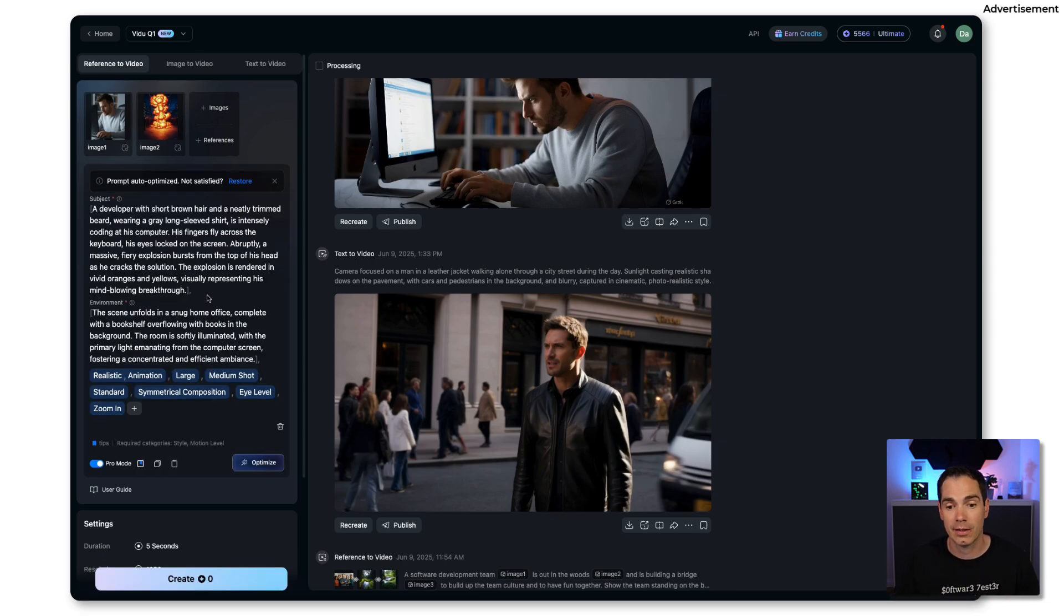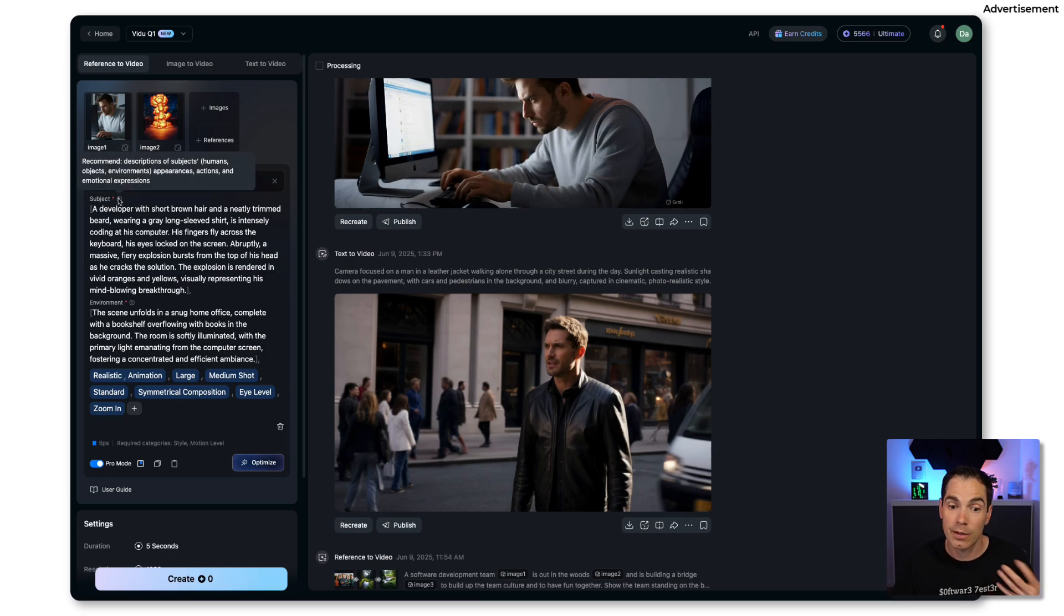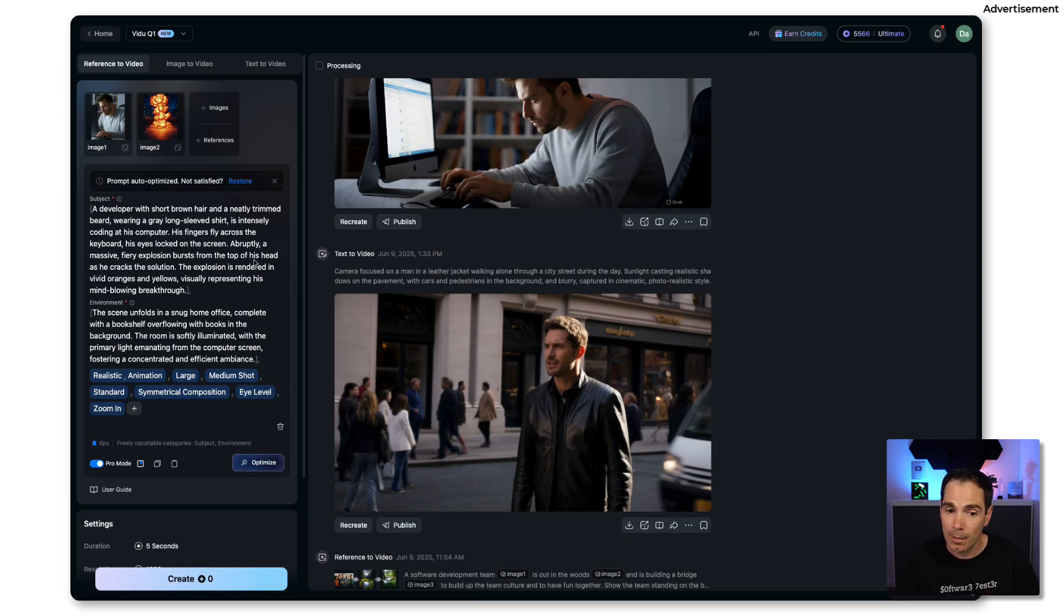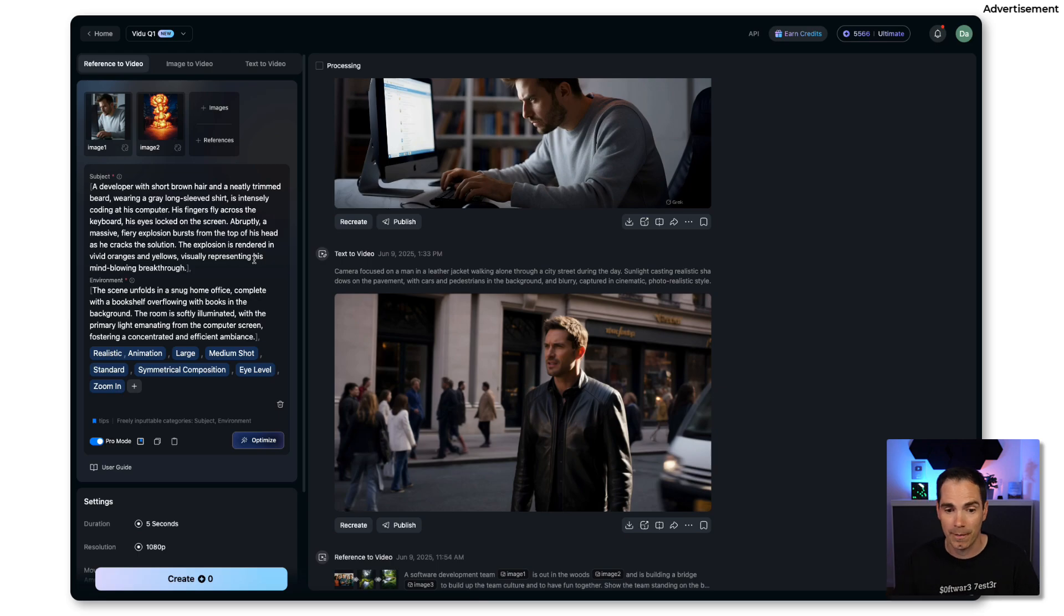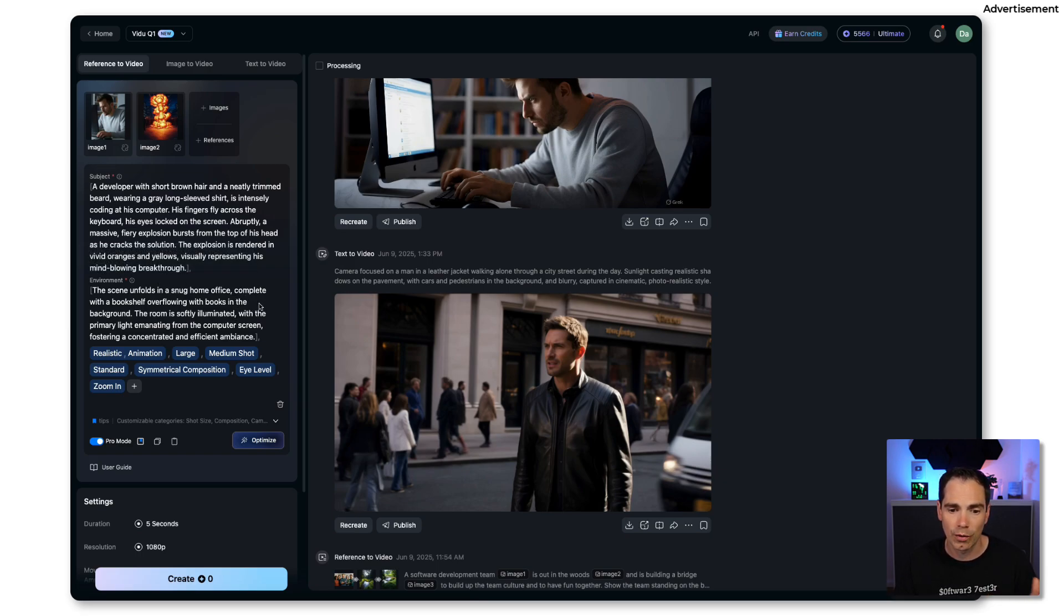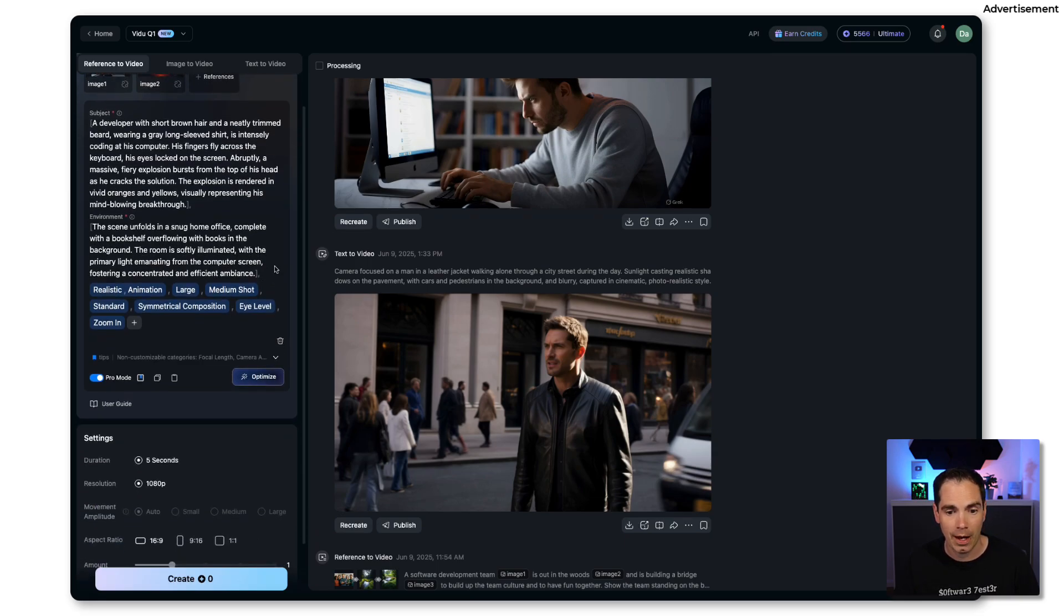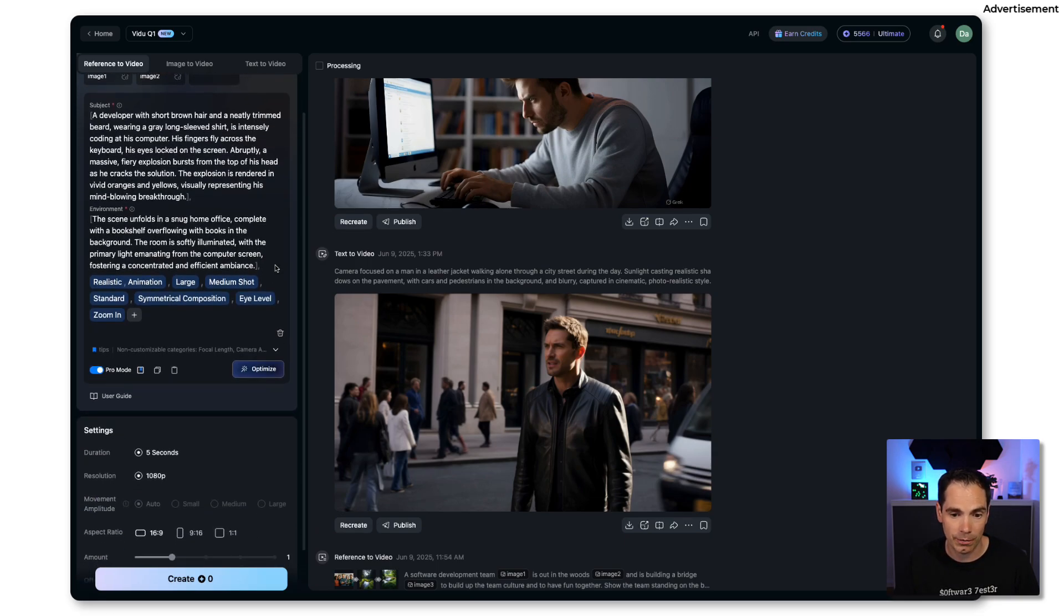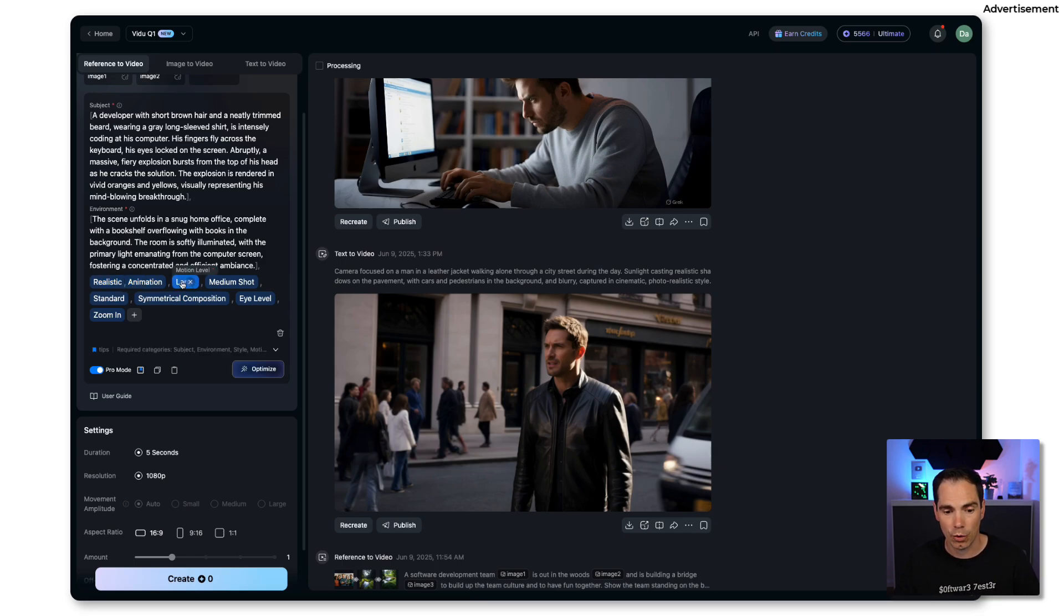Now we can see it has different descriptions of subjects like it says here: a developer with short brown hair and neatly trimmed beard wearing a gray long sleeve shirt and so forth. It's really describing the picture in image one. Then we have the scenery. The scene unfolds in a snack home office complete with a bookshelf overflowing with books, so the background is actually explained. Then you also get the idea of the computer screen and the effects that I actually mentioned.